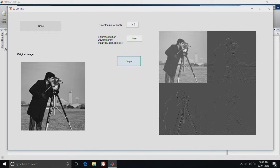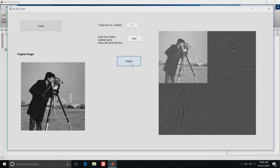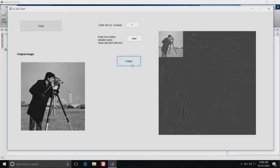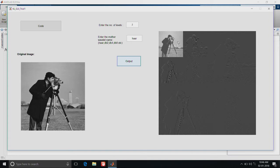Now we will go to the level 2 decomposition using the same wavelet. See the output. It is taking the approximation coefficient from level 1 and it is again decomposed into 4 different images.